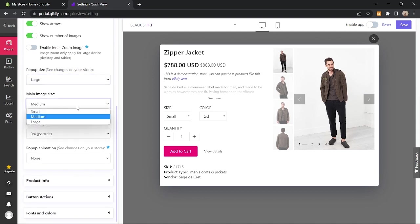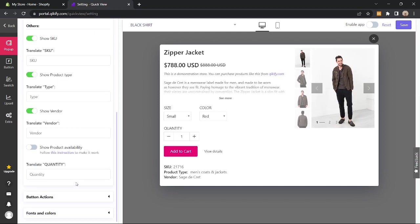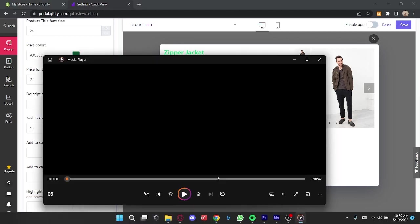Below that, you can also edit the layout of the product information, button actions and the font and letters as well.